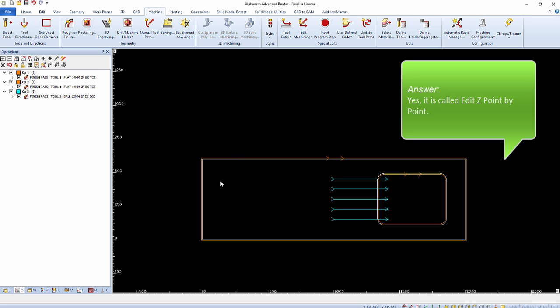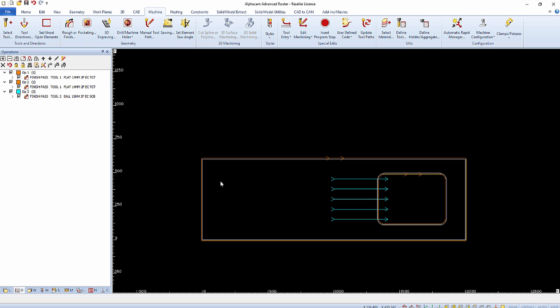It's called Edit Z point by point. This command will be used after the geometries have been created and the proper toolpaths have been applied in a 2D orientation.